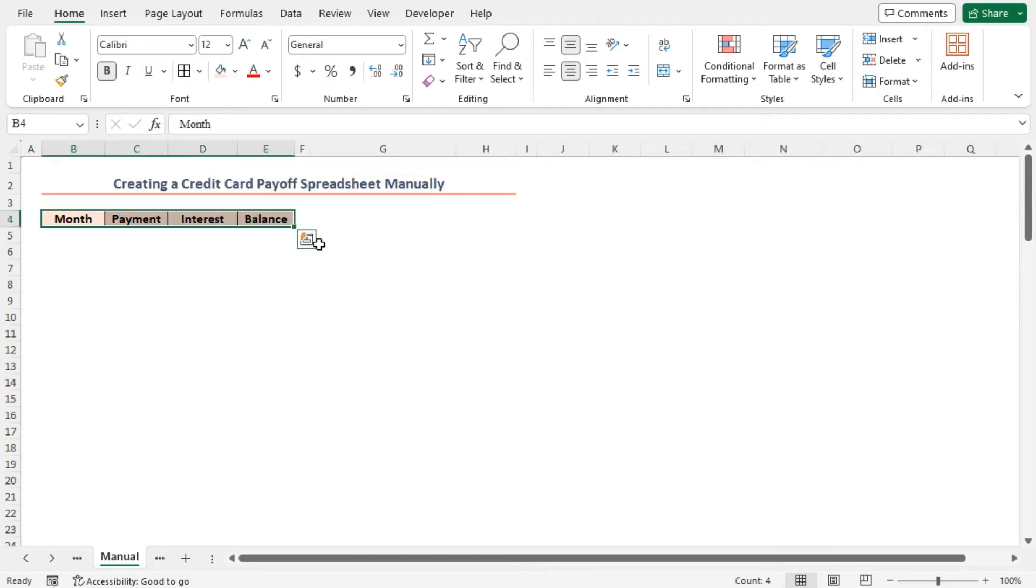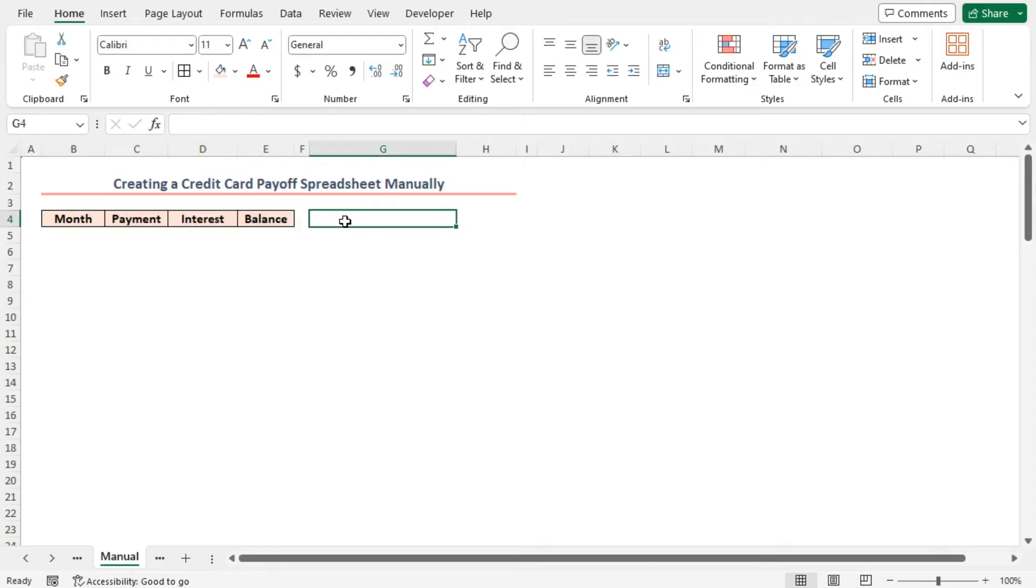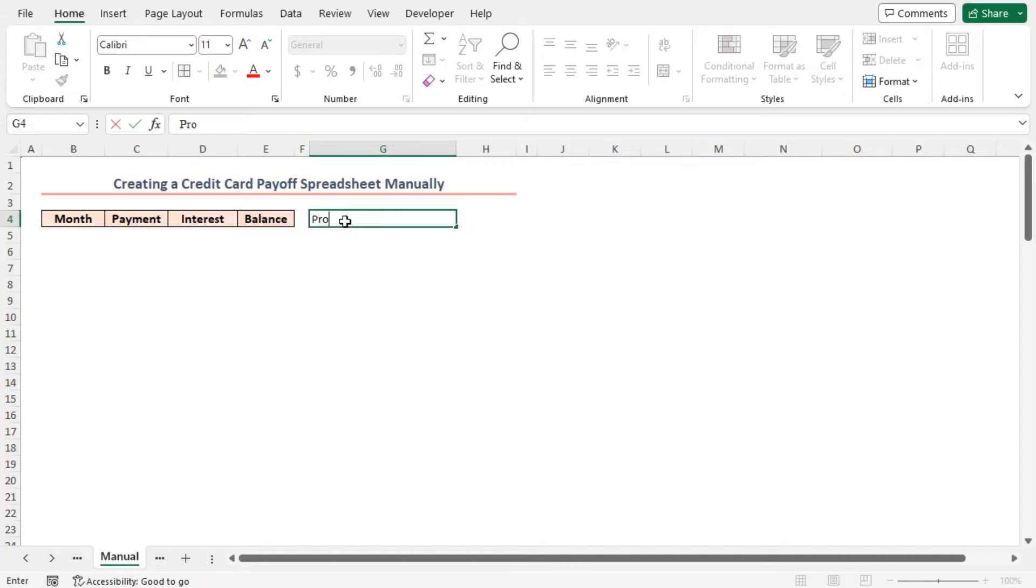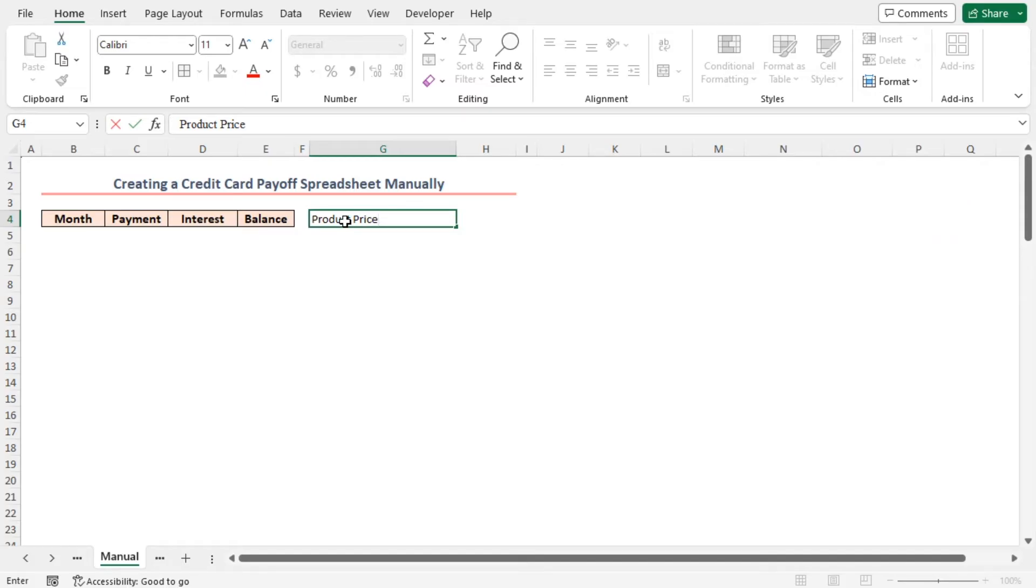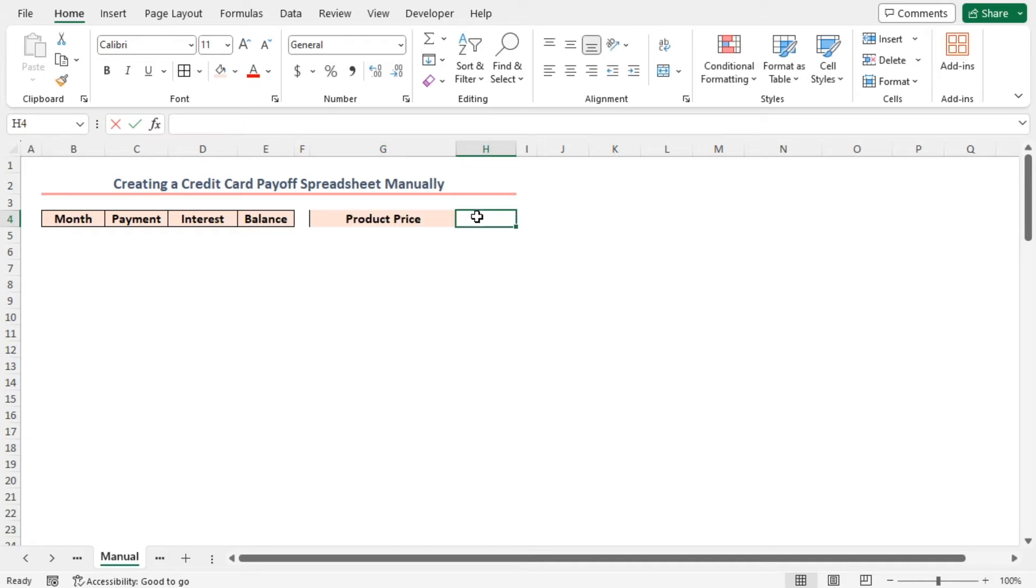Secondly, type the headings for debt information. In cell G4, I'll write product price. Our assumption is that we are using the total debt to buy a product. So, this amount equals to the total debt. Let's take it 1699 USD.